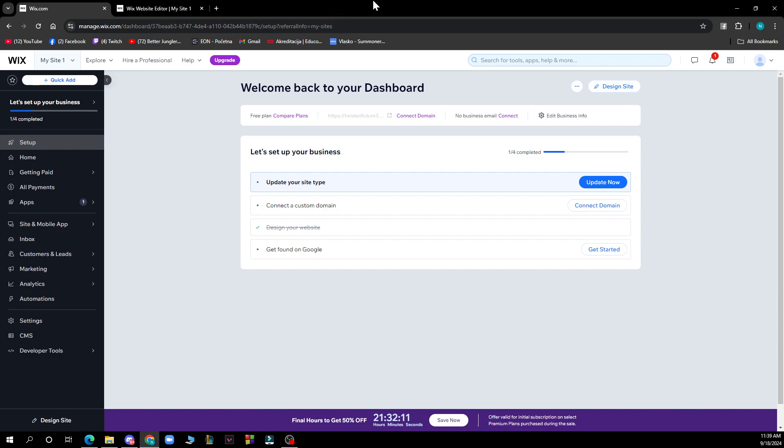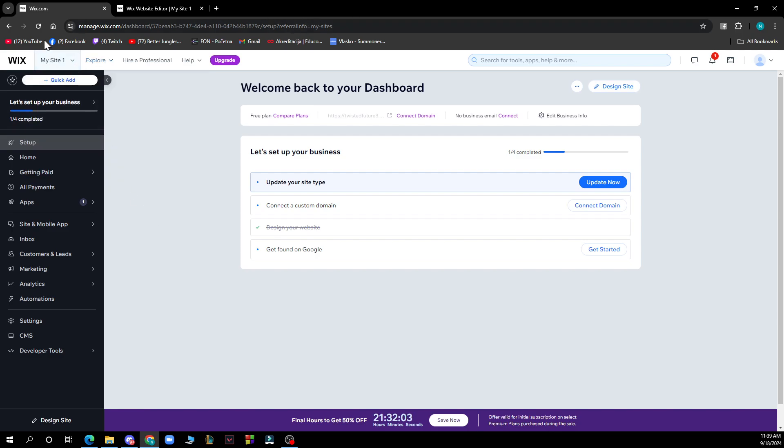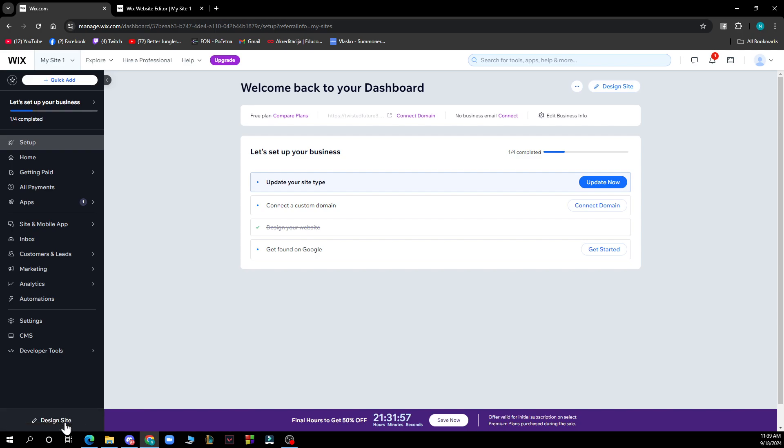But now let's see what we actually have in front of us here. In the top left corner we have Sites where you can check out all of your websites. We have the Setup, the Home, we have the Settings, the Desktop Design in the bottom left corner and the top right corner, and the Dashboard where we are currently at the very moment.